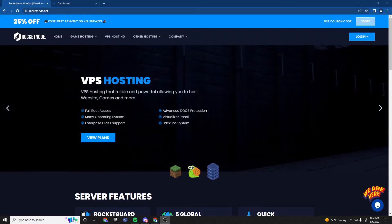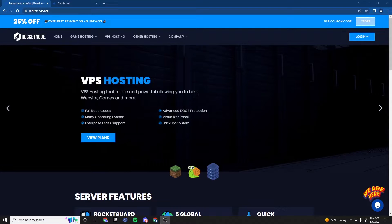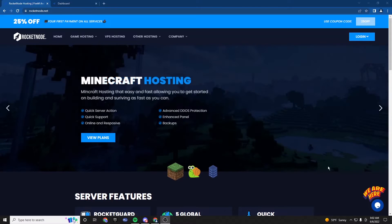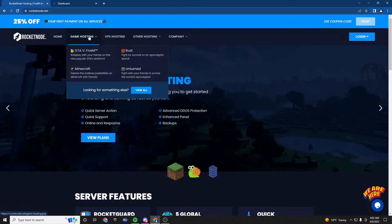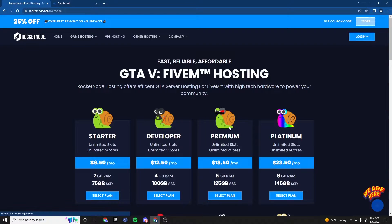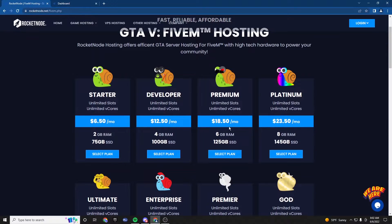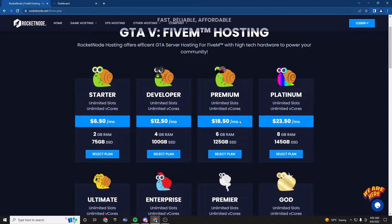Before we get started, I just want to say for this tutorial, we are going to be using Rocket Node FiveM hosting because they offer an amazing ESX instant deployer, which will make the process way easier.